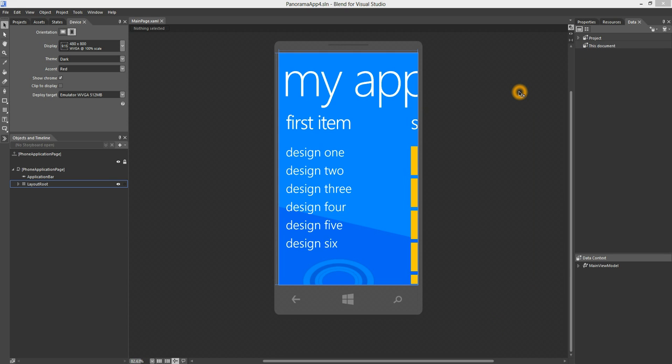First, let's open Blend. This is a new project created from the Panorama template. This is a great starting point for a new Windows Phone 8 app. You can see that a layout is created with sample data support already for you. You can go right ahead and start designing your UI.